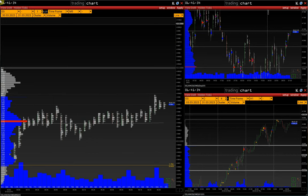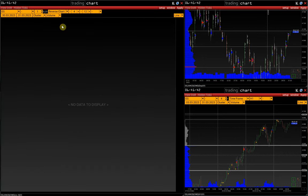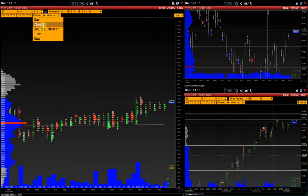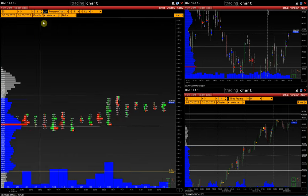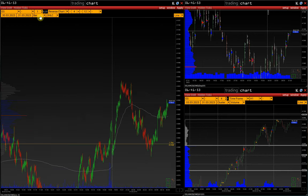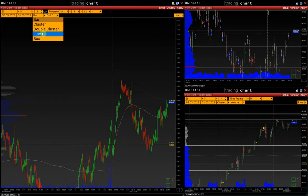You can open a reverse chart in any chart window. In the chart calculation type field, select a reverse chart and click apply. Reverse chart can be displayed in cluster or double cluster charts, box chart, bar chart, and line chart.